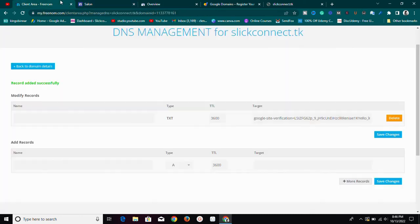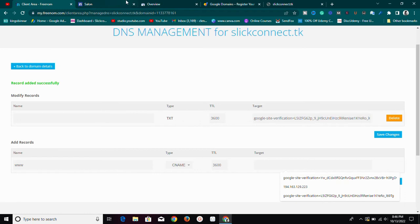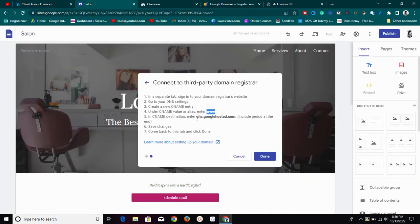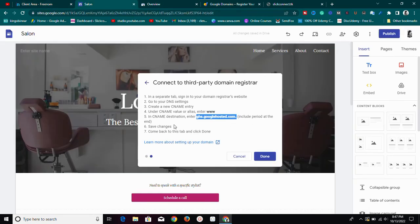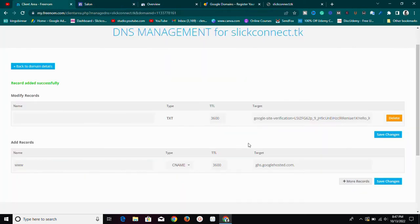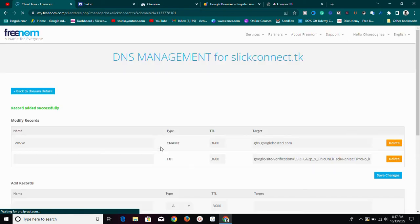Copy 'www' from the instructions and come over to your DNS manager. Set the name to 'www', change the record type to CNAME, and then for the target you'll enter the CNAME destination that Google provides — something like 'ghs.googlehosted.com.' — and remember to include the period at the end. Copy that value and paste it into the target field. This process is the same whether you're using Namecheap, GoDaddy, or any other provider.